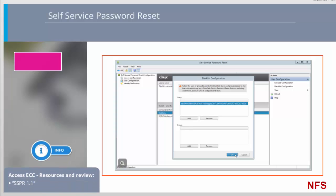For further information on the requirements, configuration and known issues, please refer to the SSPR 1.1 document in the Additional Resources pane.